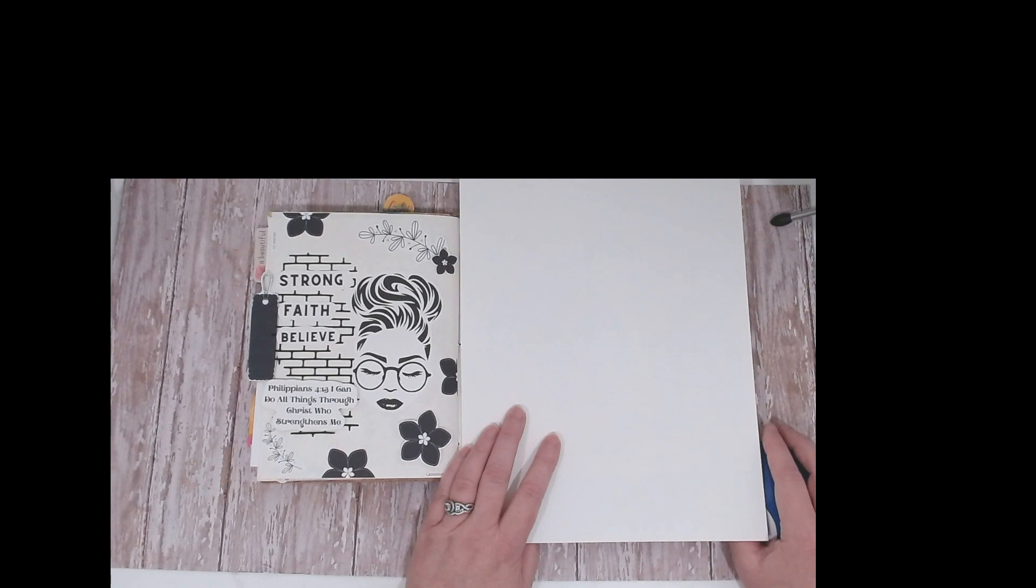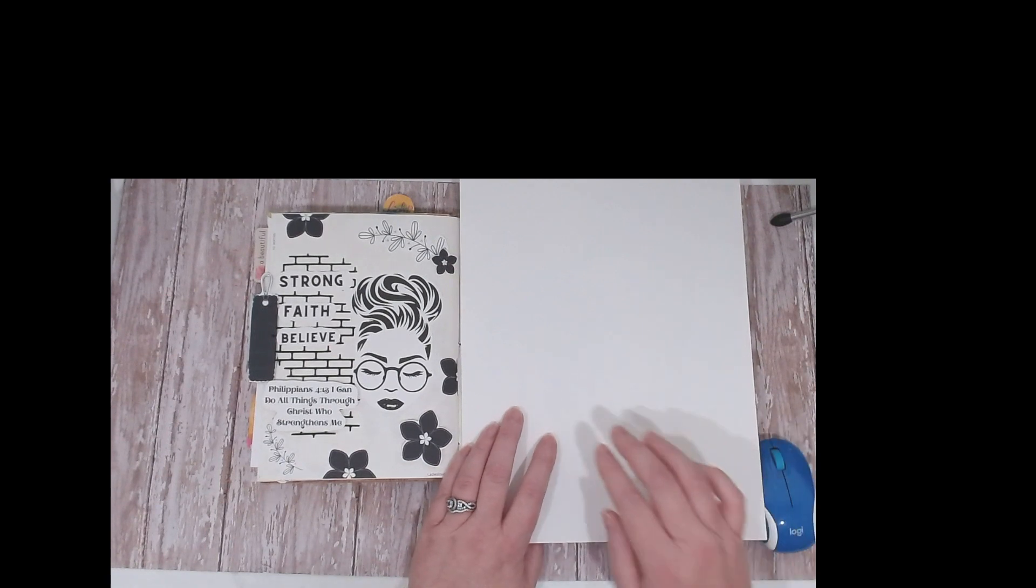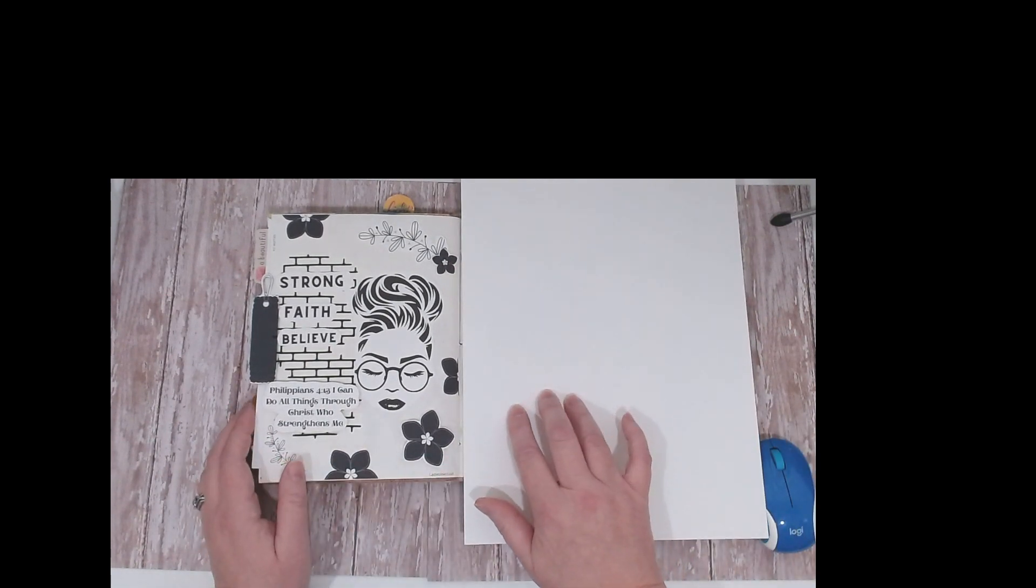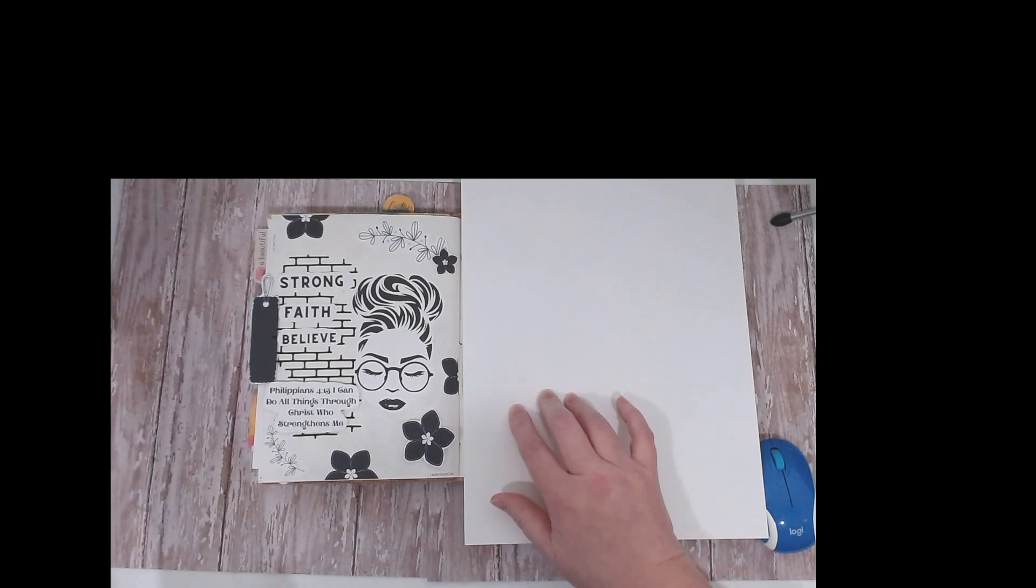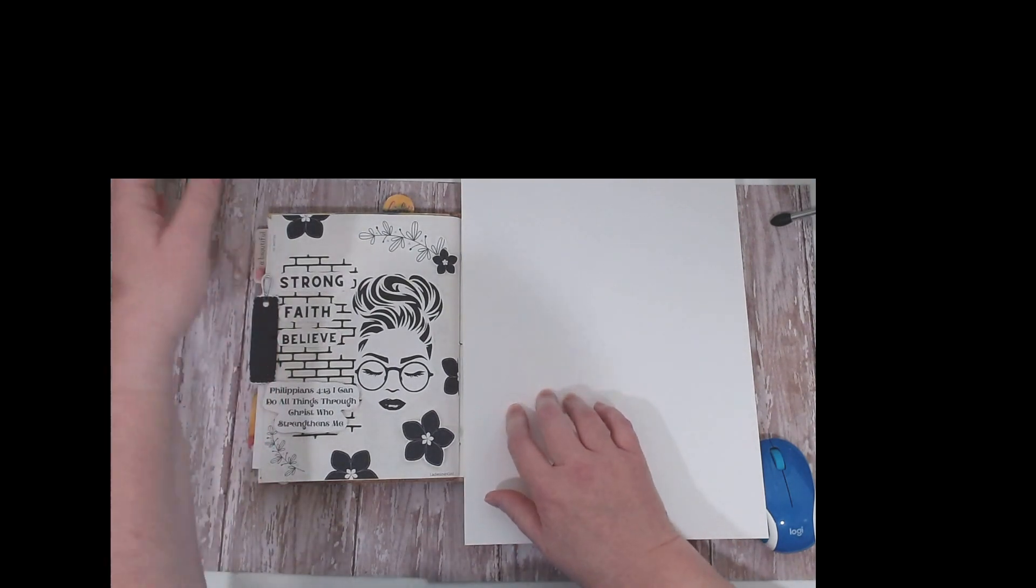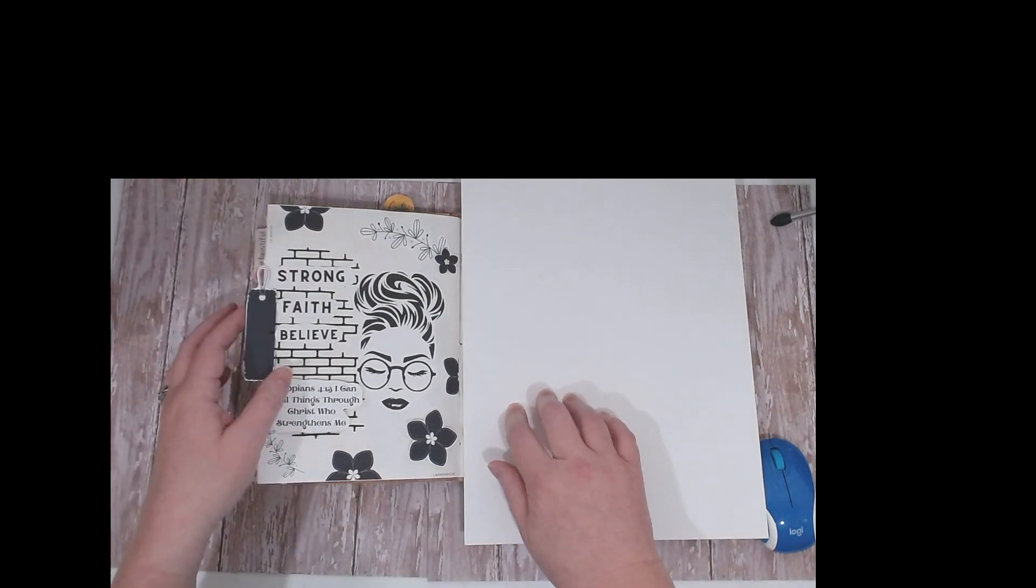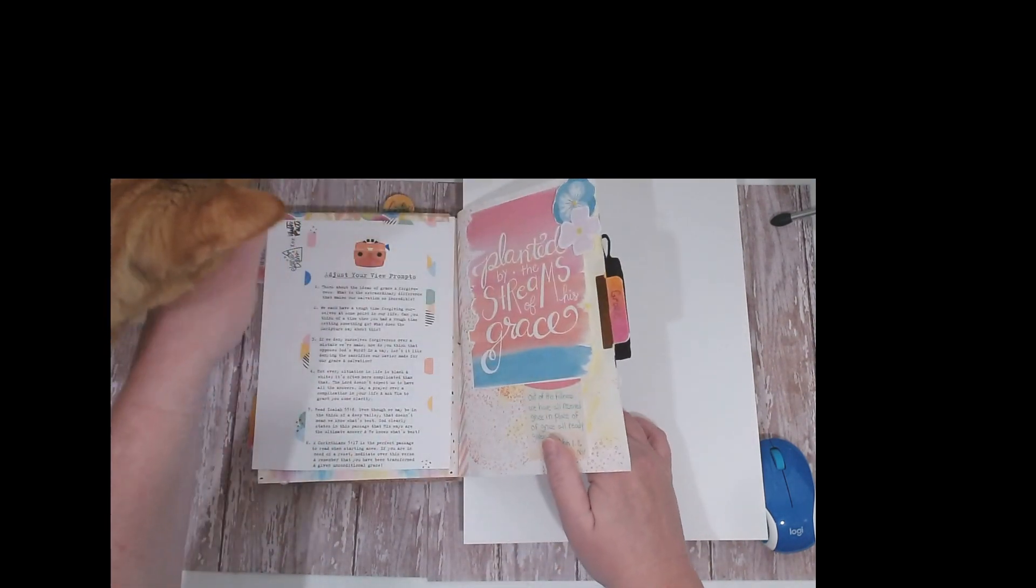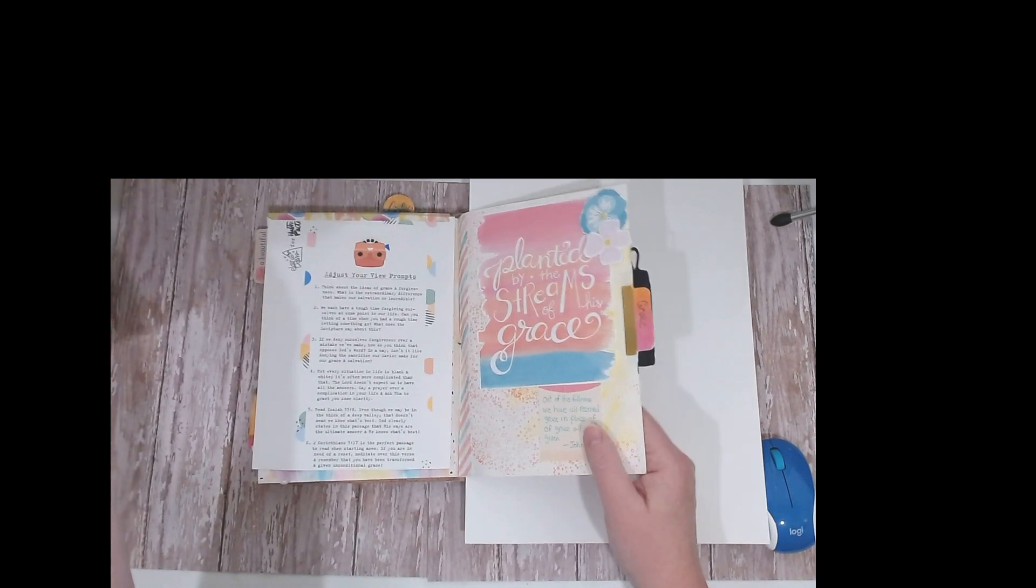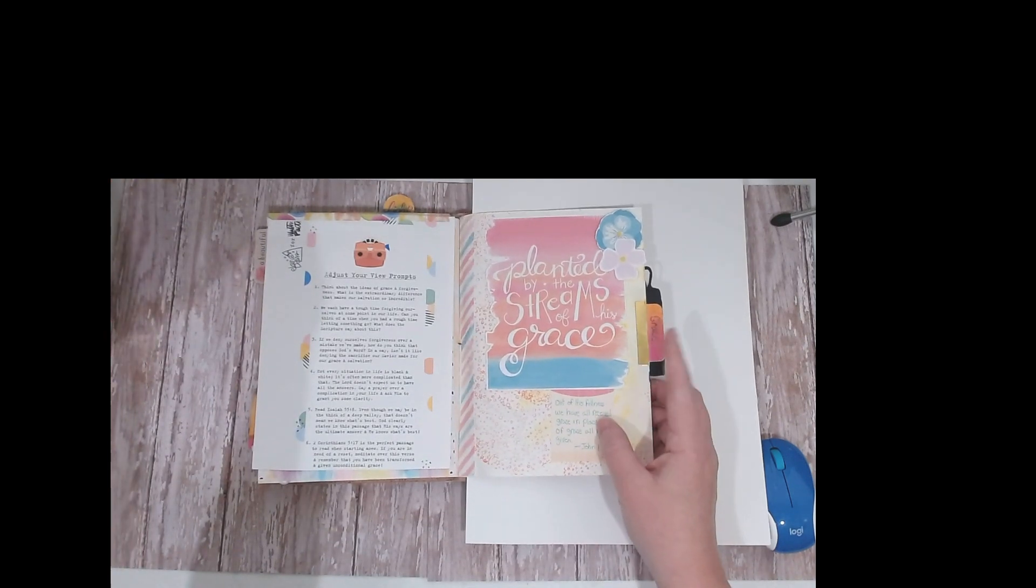Hey, welcome back to my channel. I want to share with you another Bible journaling page that I did in my personal Bible journal. I did a quickie—sorry, I got my cats wanting to get in here with me.